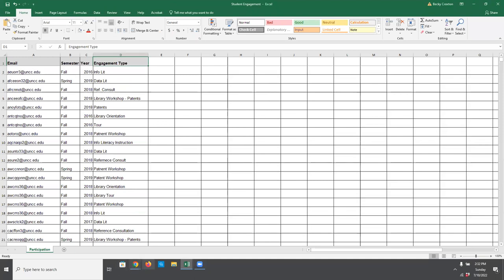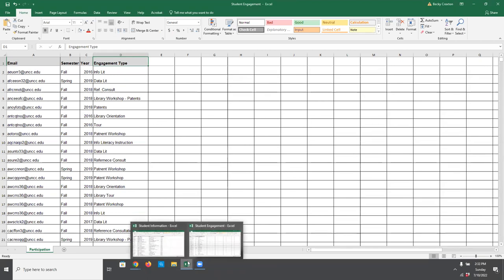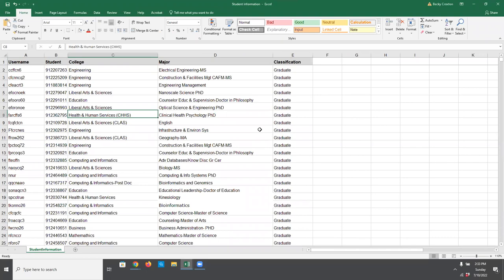Let's also take a look at the student information file. This information is something I downloaded from a patron database — please know that the usernames are really just made-up usernames, nothing is actual user information. In the student information data, I have a username, a student ID, college, major, and classification. You would expect it to be pretty standardized and clean, which it looks like it probably is.